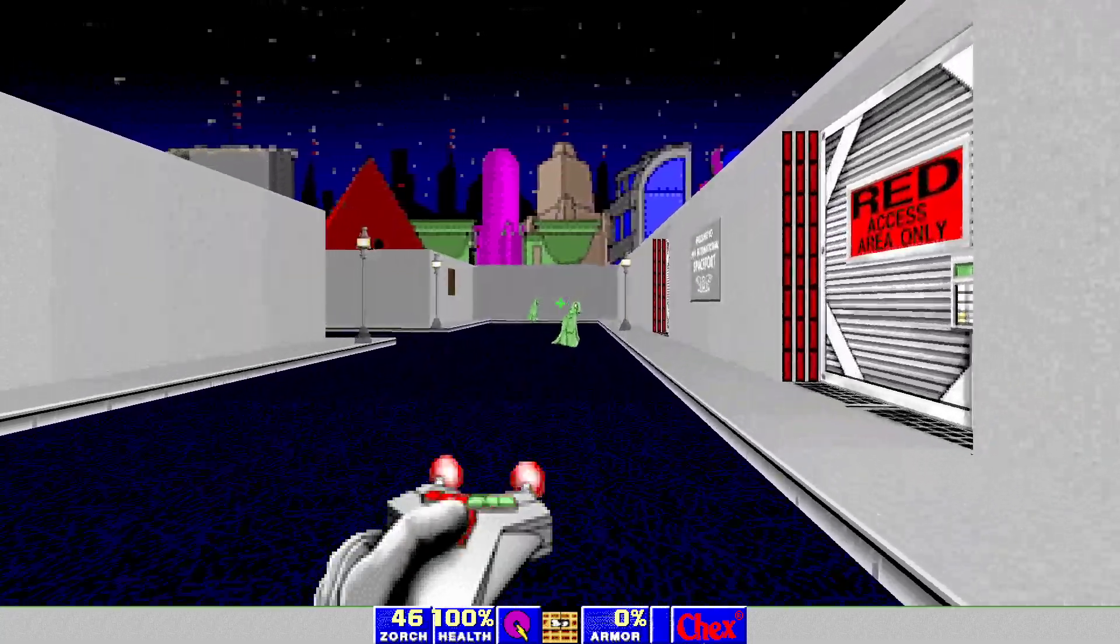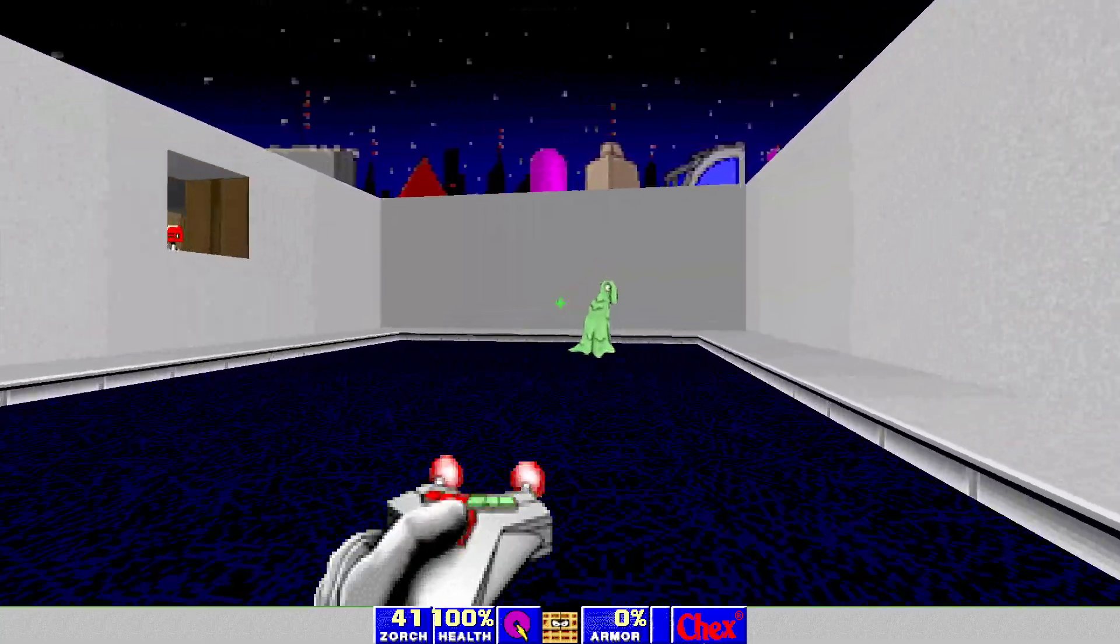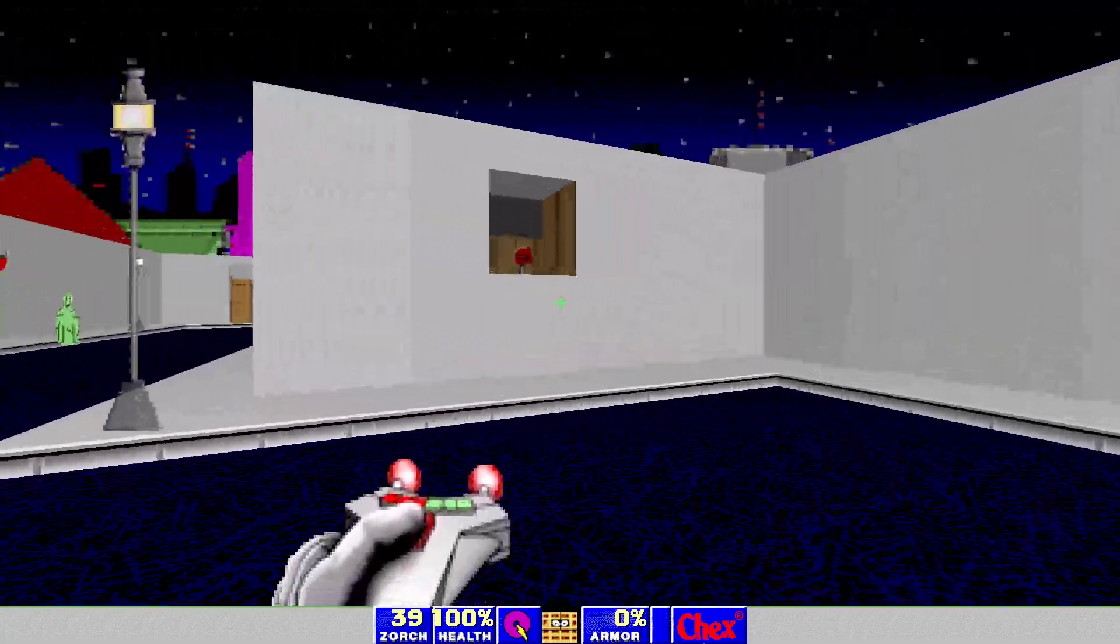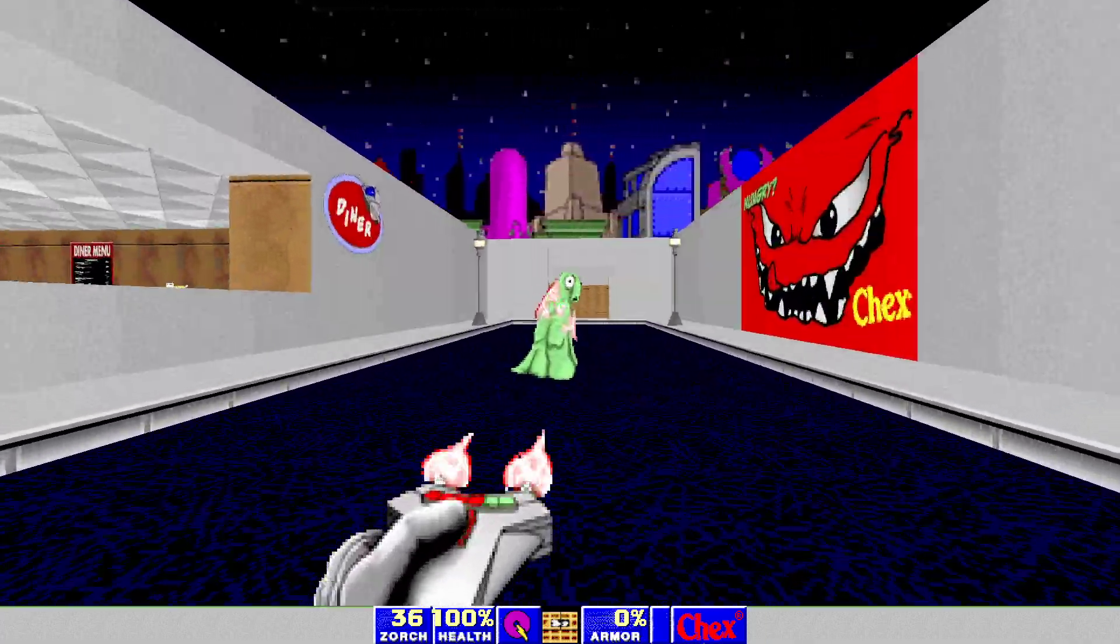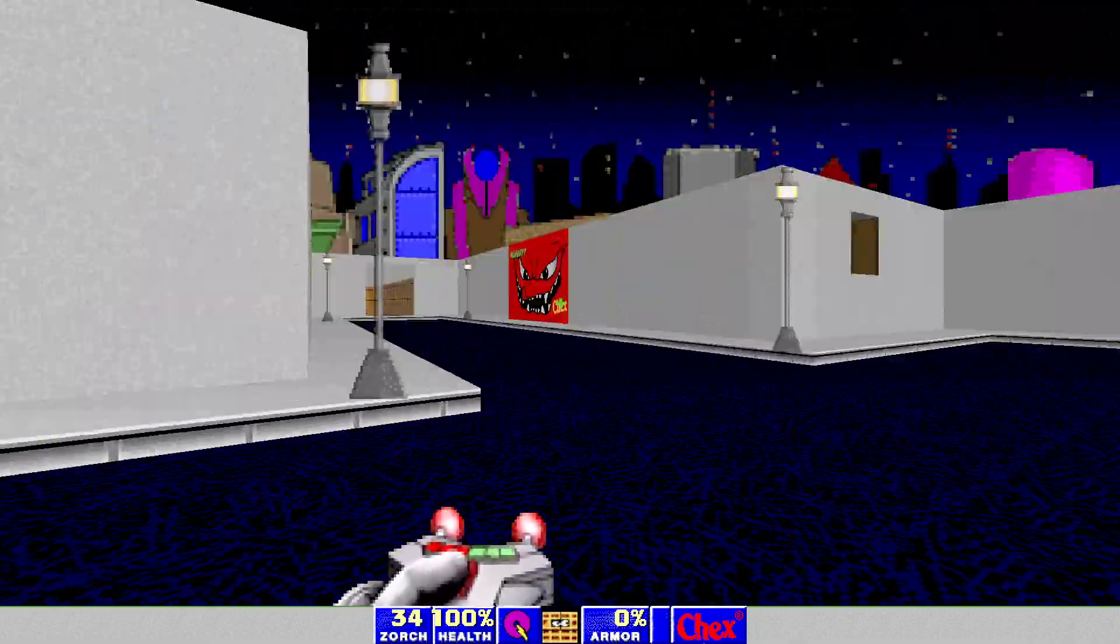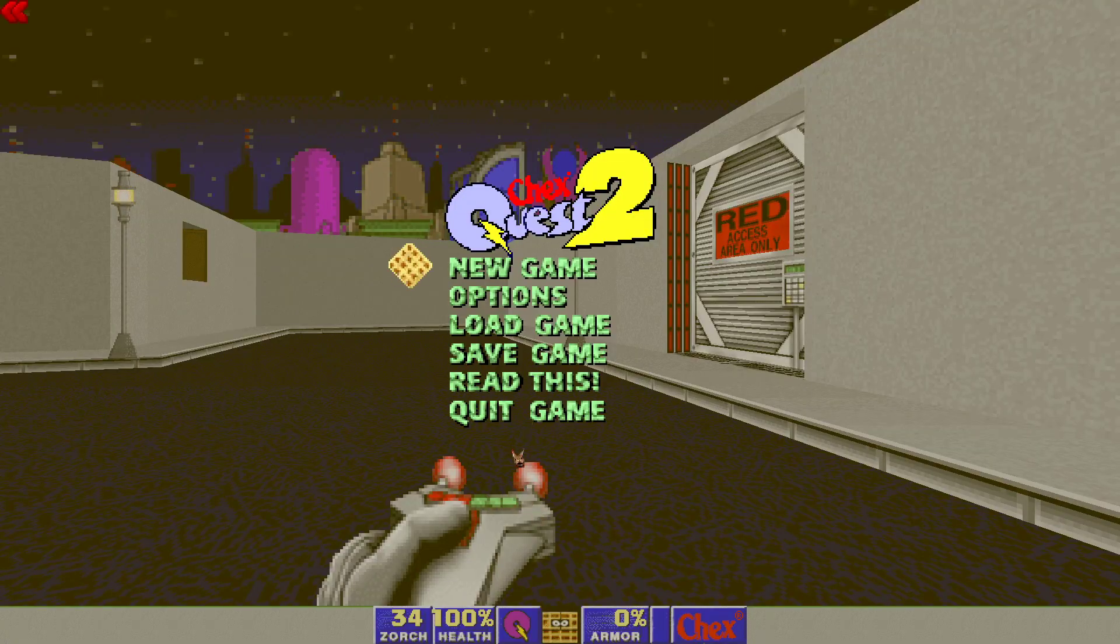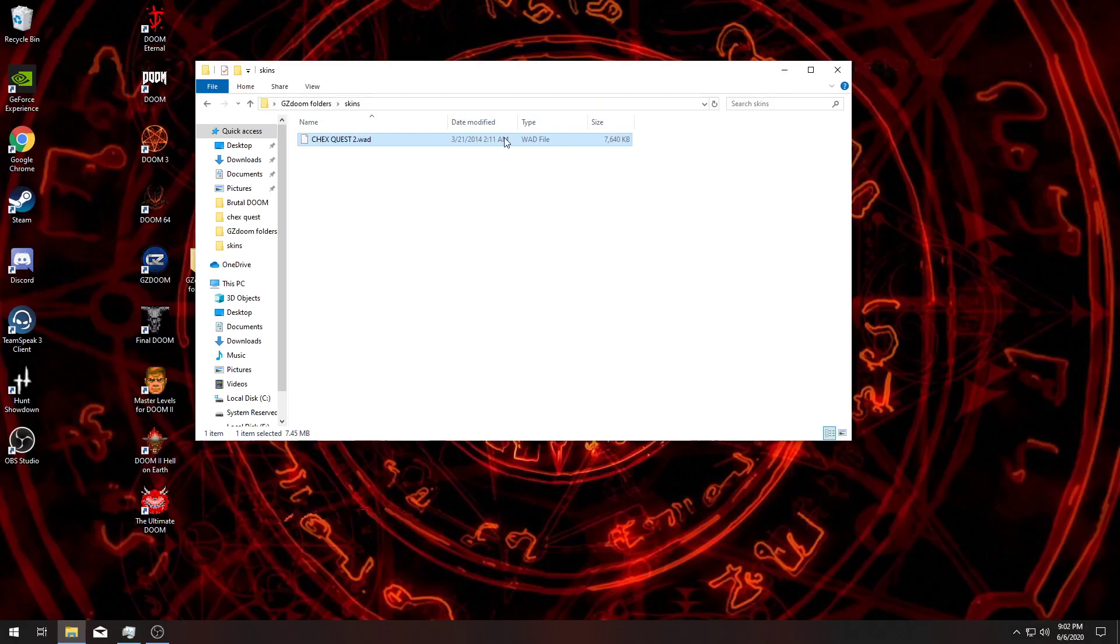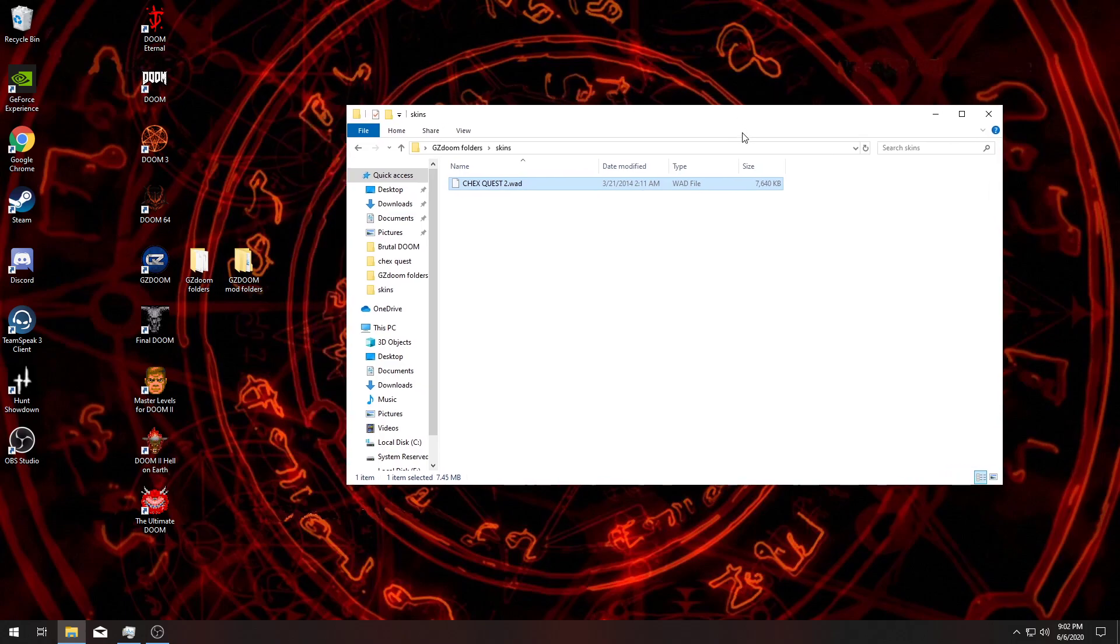Not bad. Now, it's not going to naturally have that crosshair on it. That's a setting that I have enabled for GZDoom. But yeah, that's how you get ChexQuest to run on a modern computer. Thanks for watching.